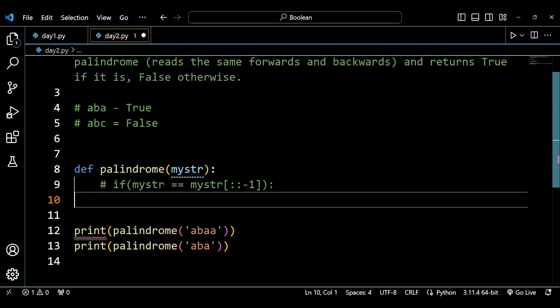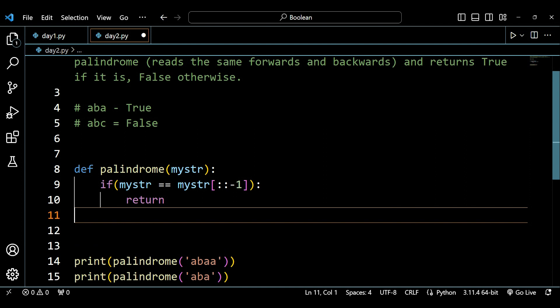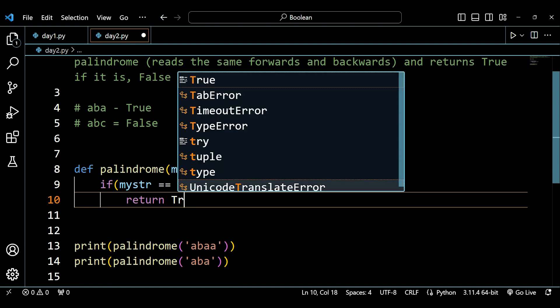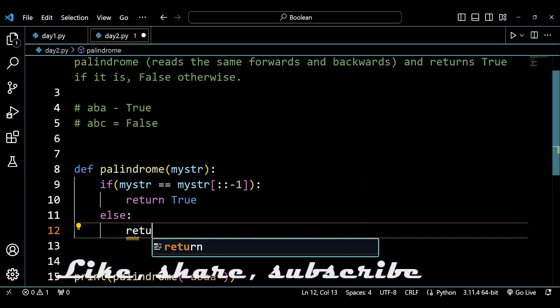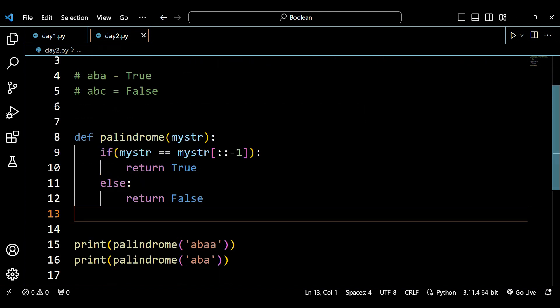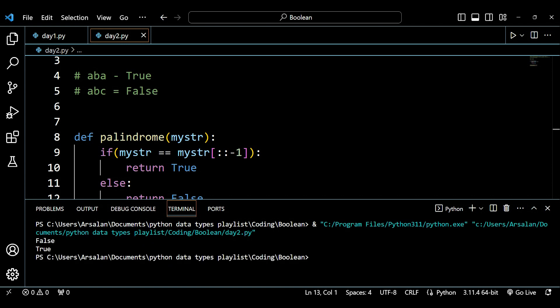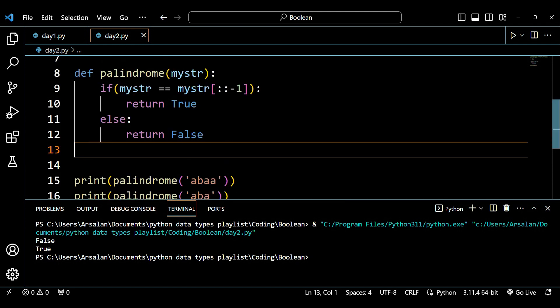So the logic is: if my_str equals the reverse of my_str, return true; else return false. Running this gives us false for the non-palindrome and true for 'aba', which is correct.